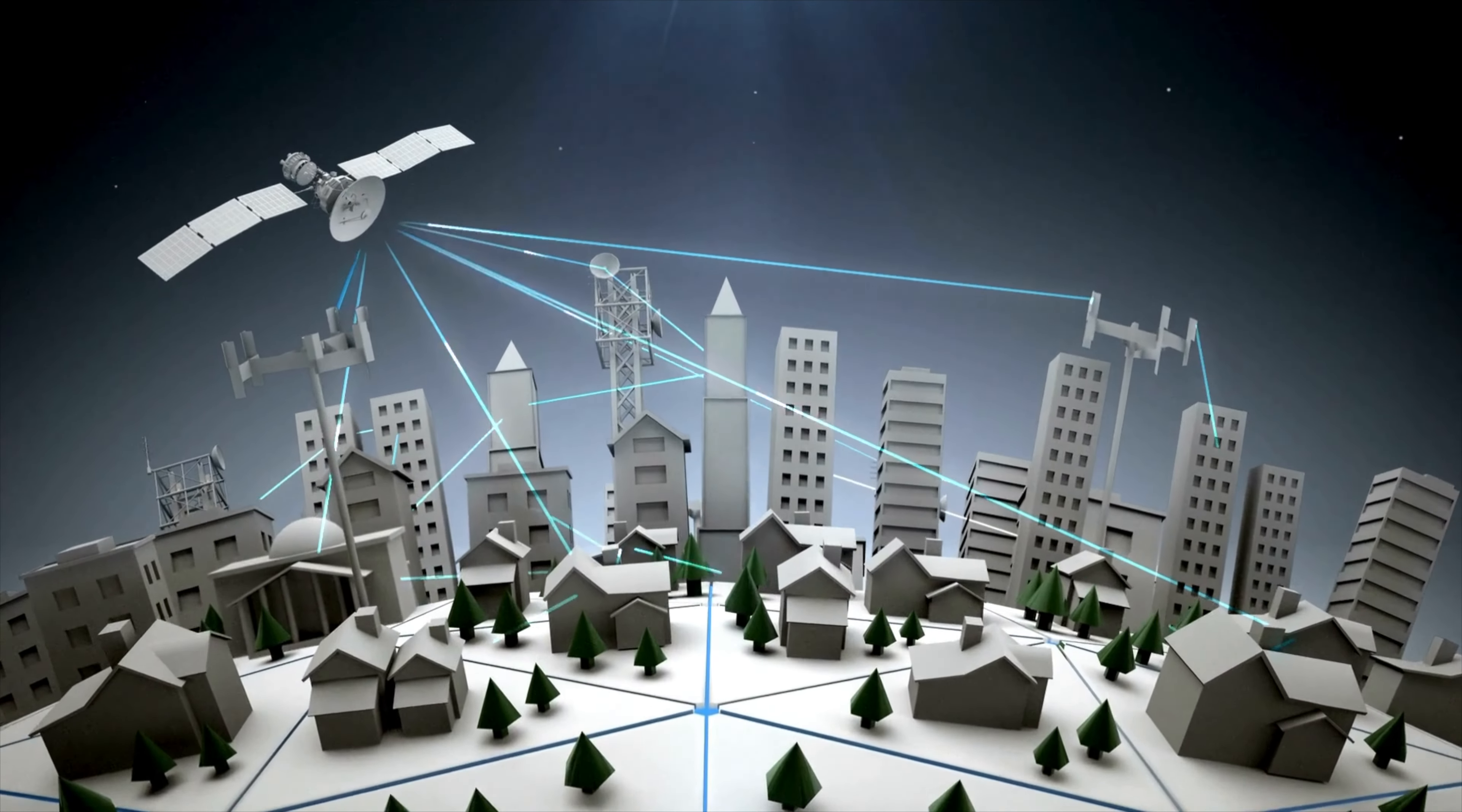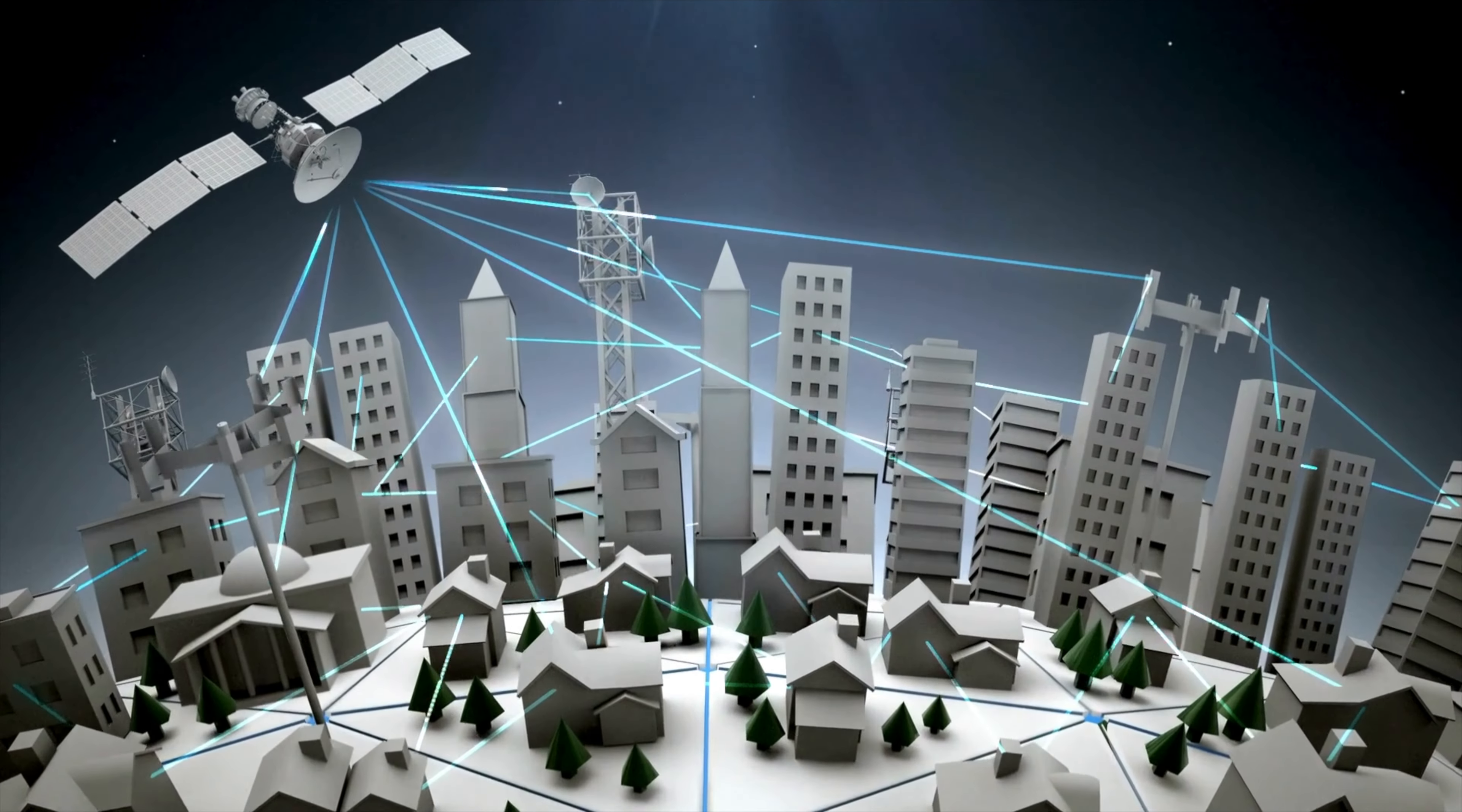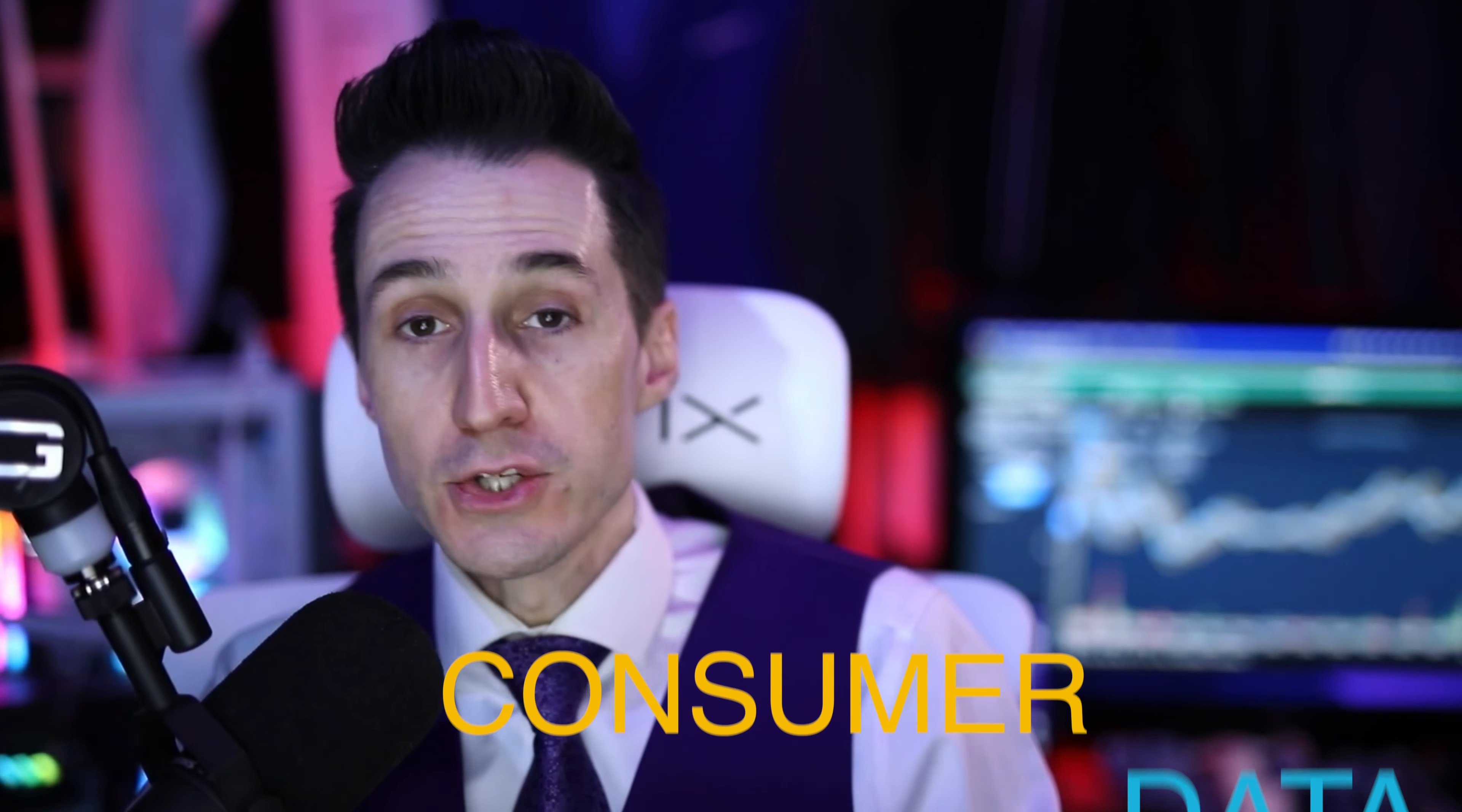Upstart, a cloud-based AI machine learning software that aggregates consumer data to accurately identify risk and approve more applicants than traditional lending-based solutions. Should you invest in Upstart? That's exactly what we're going to talk about today.